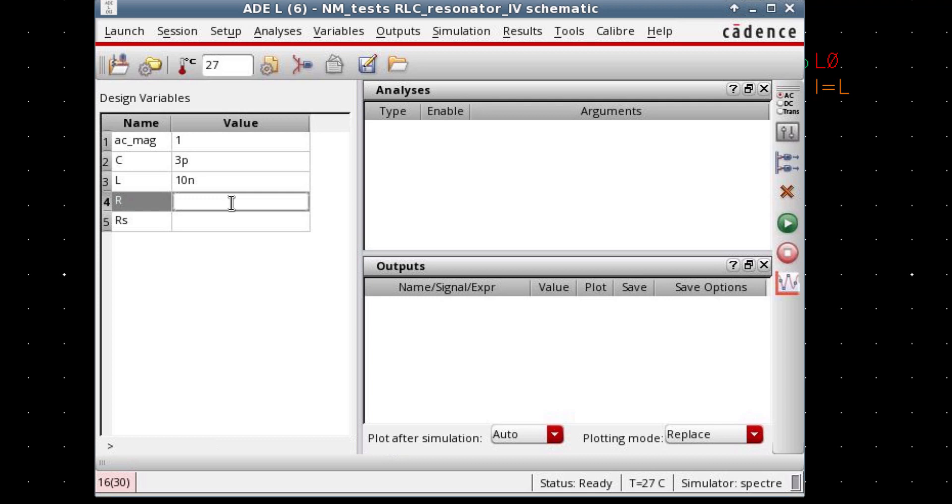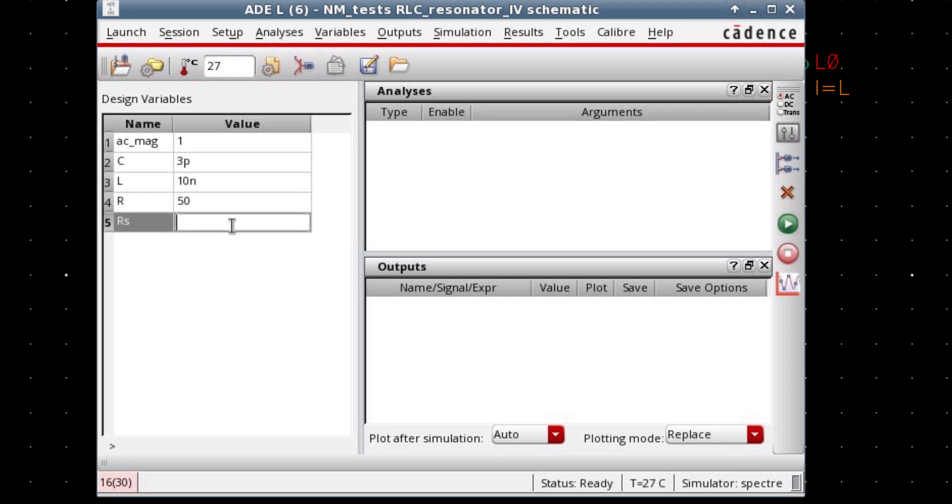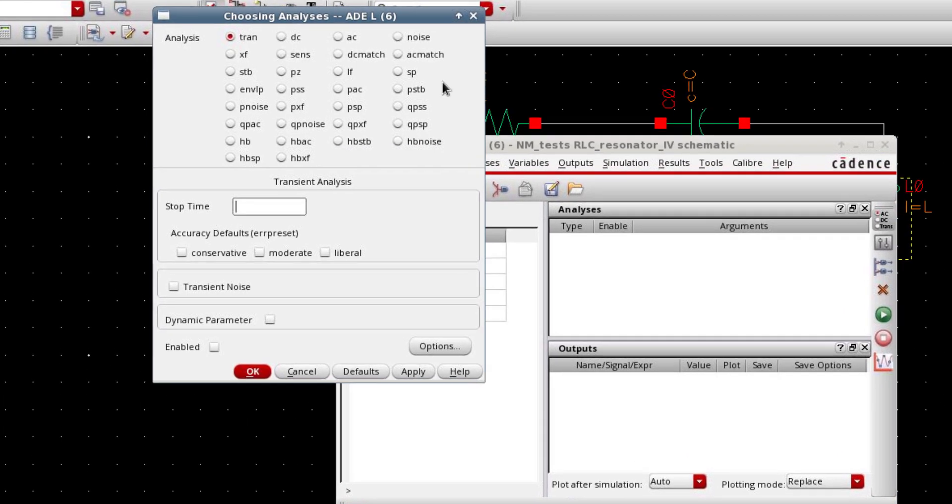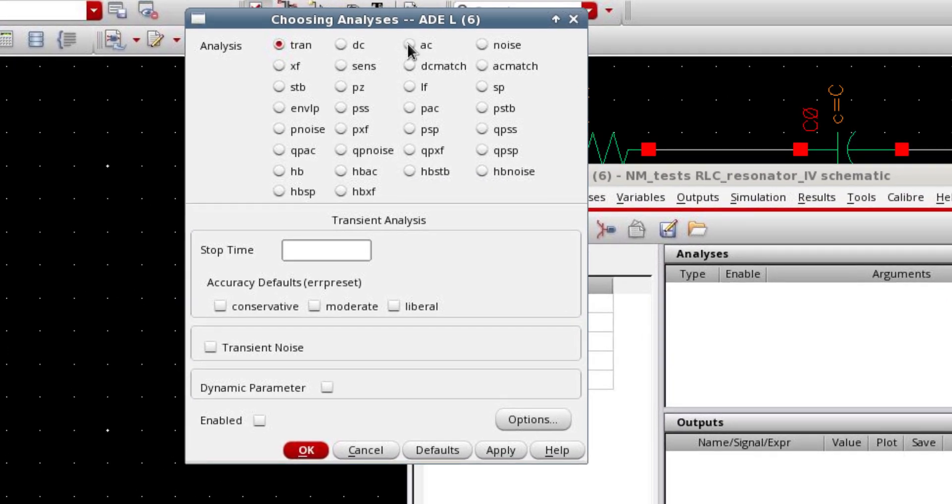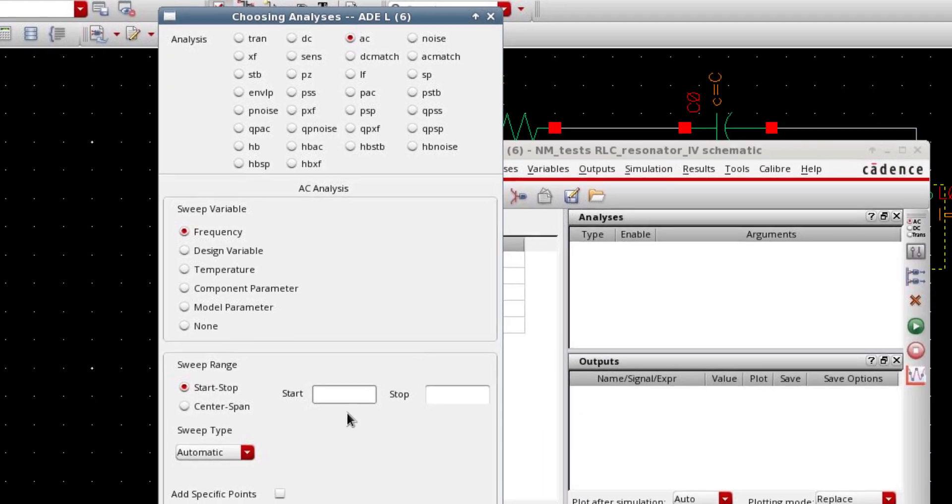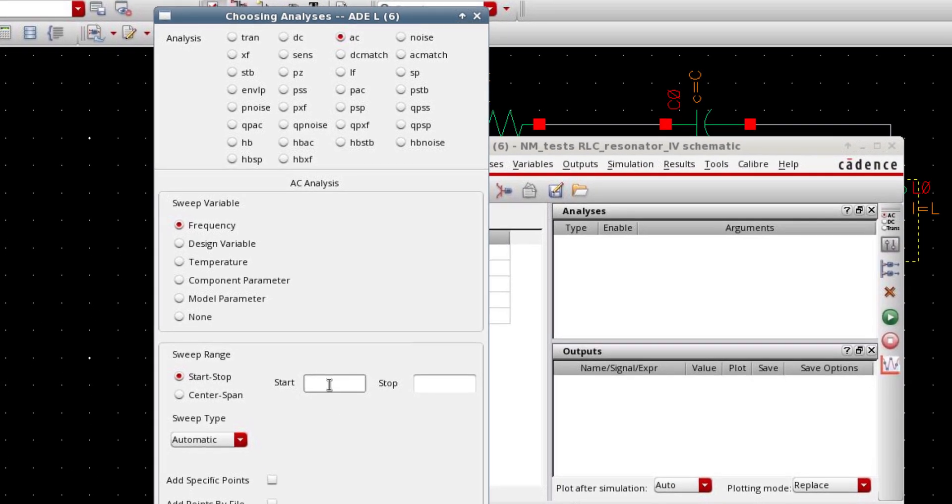I'm gonna use AC analysis to simulate the circuit. So select AC and make sure you use frequency as a sweep variable. And let's define the range of frequency as 5 megs to 1500 megs.